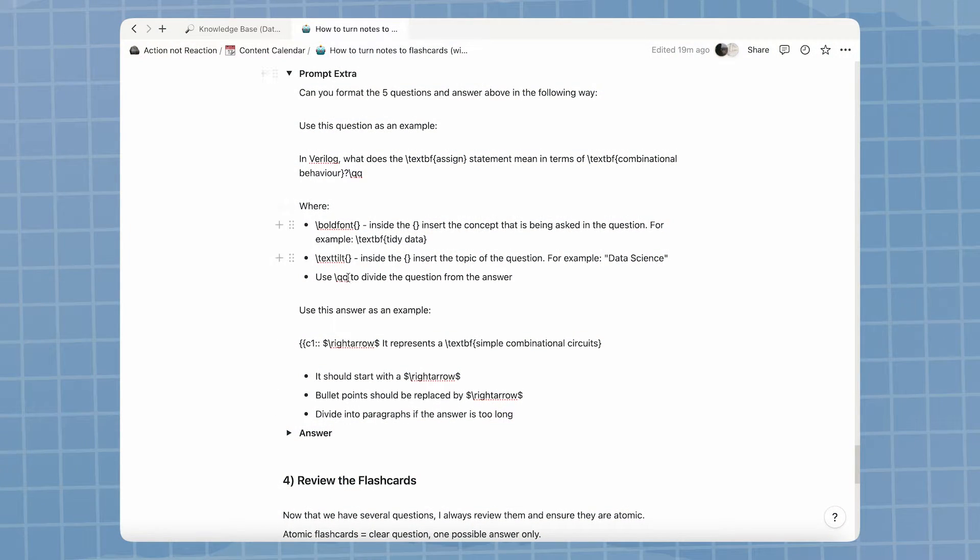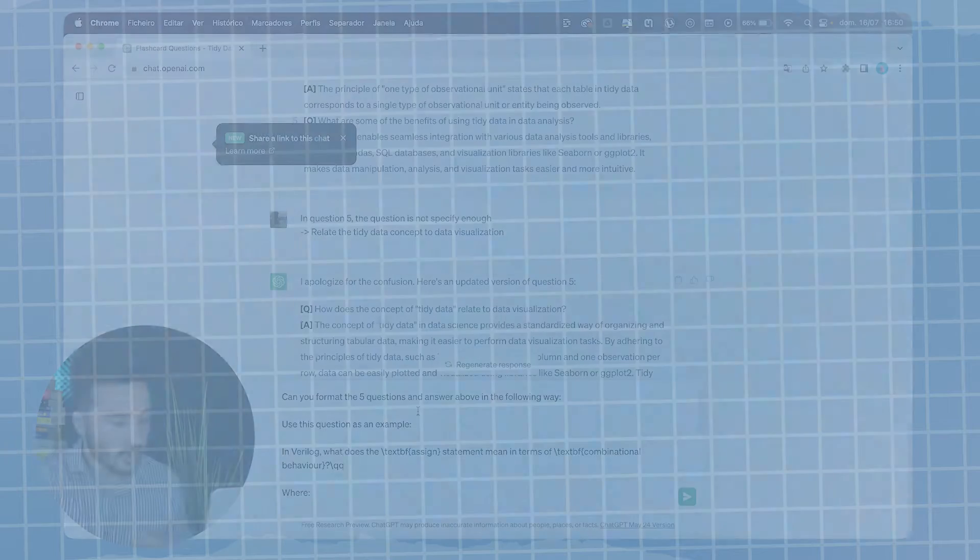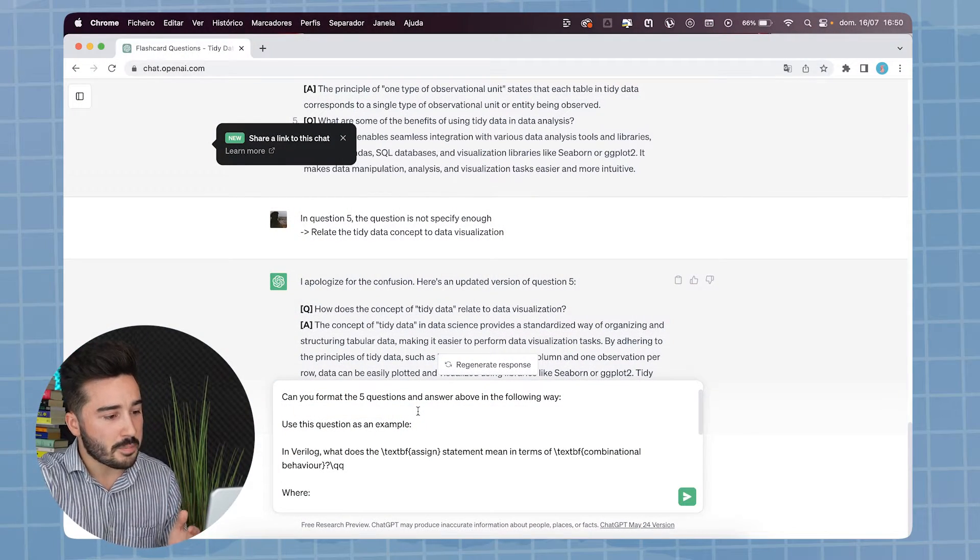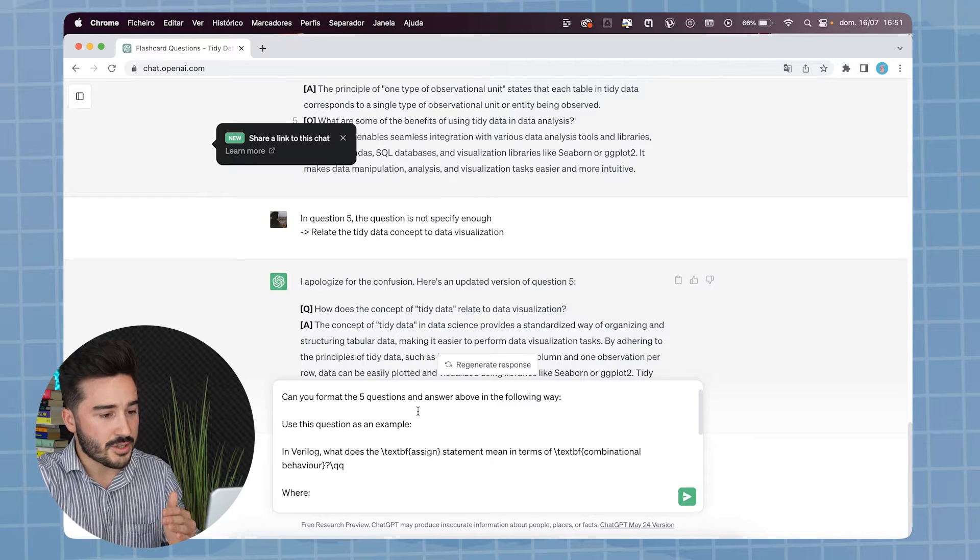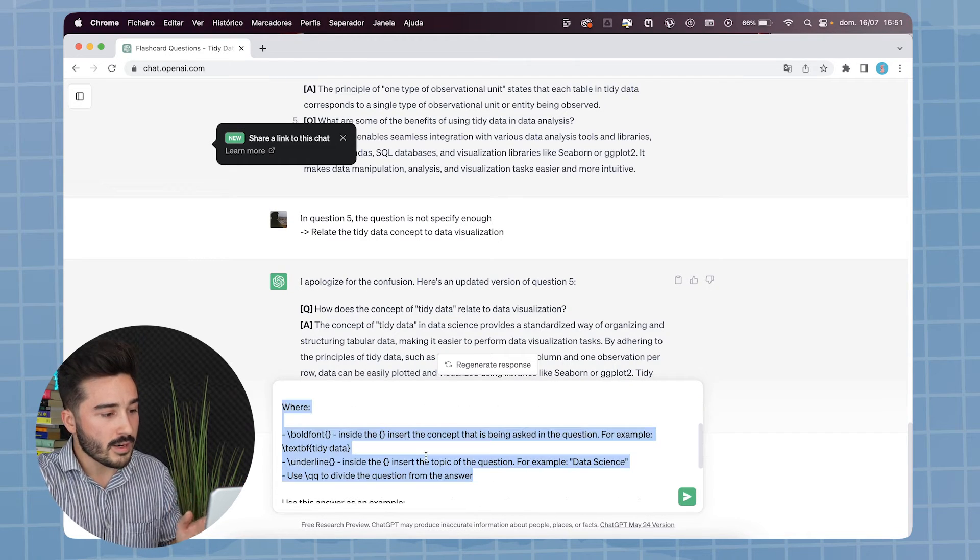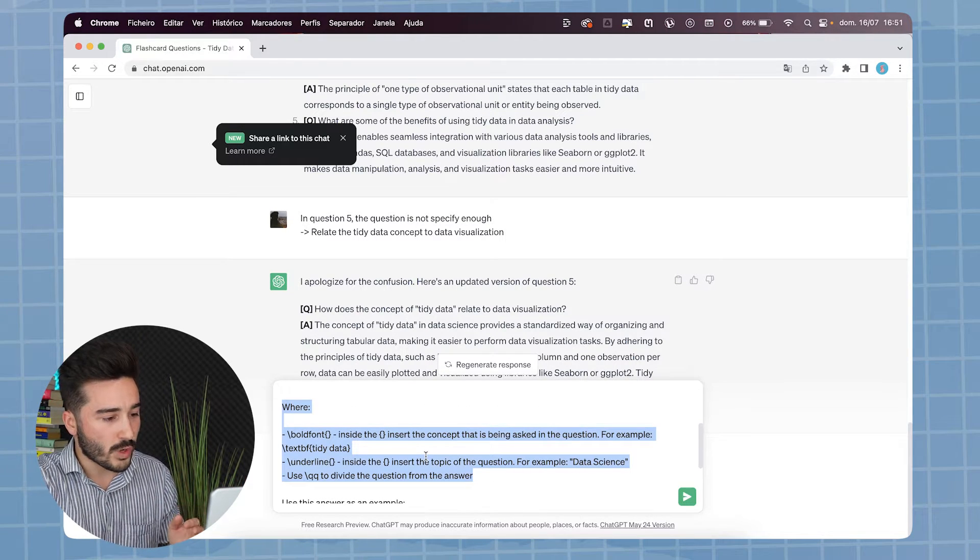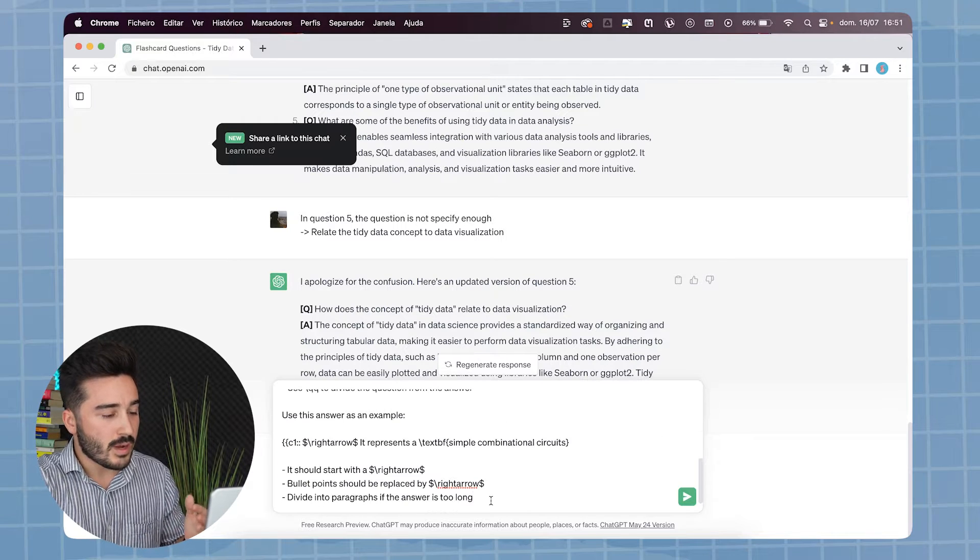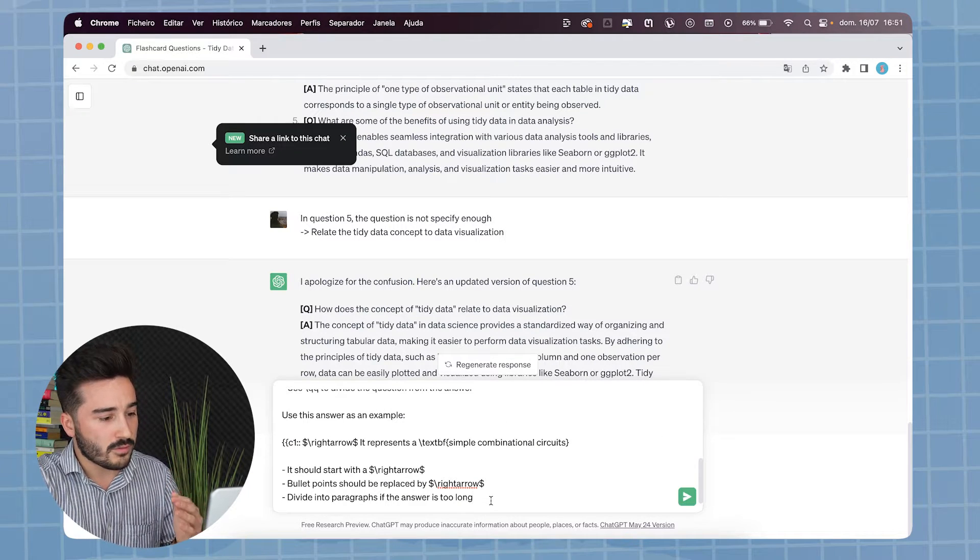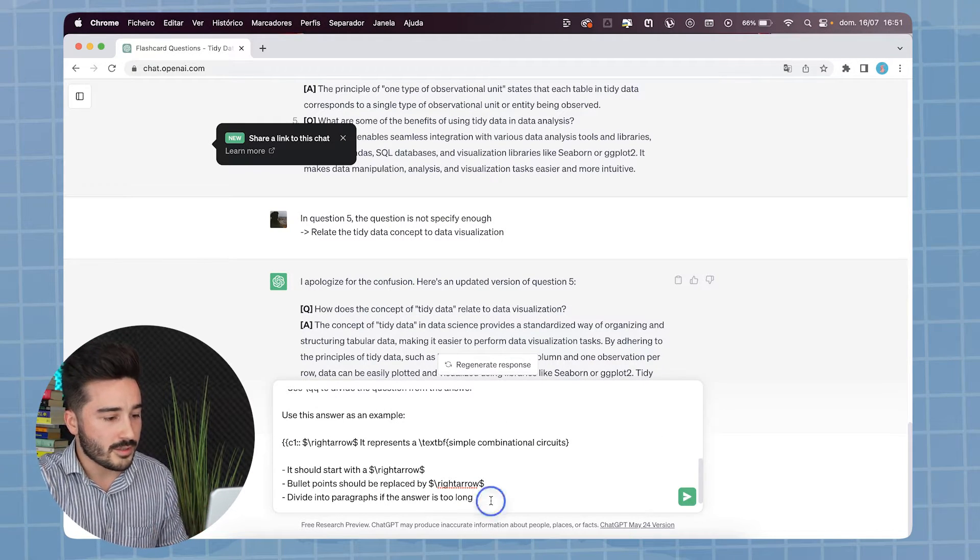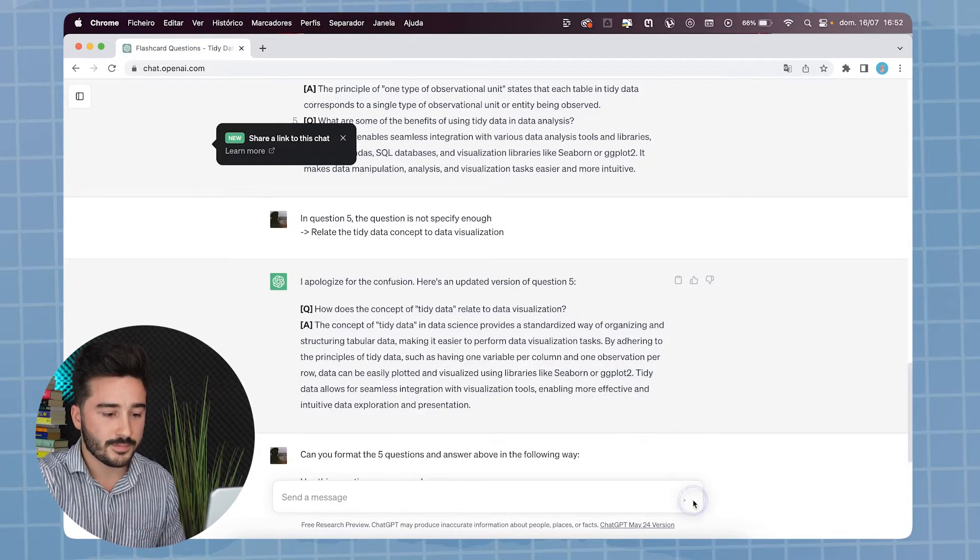Now, an extra prompt that I think is very useful for creating flashcards on Anki. You can tell ChatGPT to format the question and answers in the following way. Here, I tell it what to do and what to write for the question. Below, I tell it what to do and what format to use for the answer. So, let's see what it does.